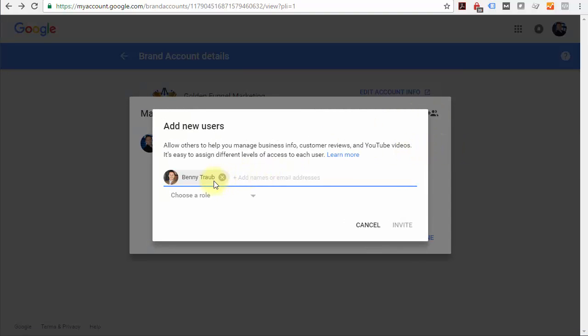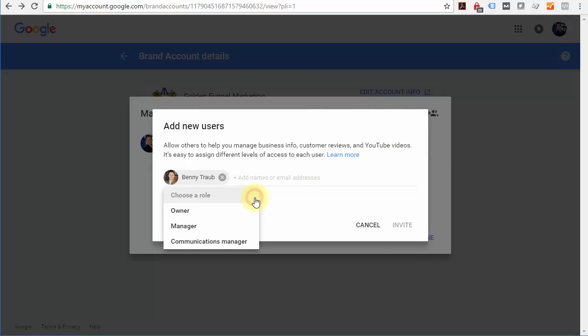Just enter their email address and then choose a role. You've got communications manager, which is the lowest permission setting, and manager and owner.